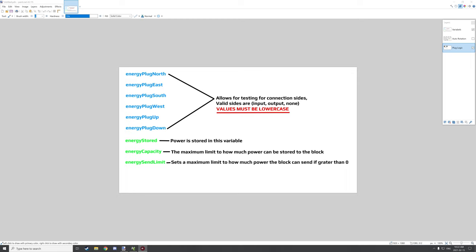Output allows the block to push to another block. Now the input and output need to be set for that particular side. The energy stored is basically the variable that all the energy gets stored to, and it requires an energy capacity which says how much the block can actually store. The energy stored will basically go to the maximum capacity when power is added. There is also a send limit, very similar to Forge Energy. You can set this to zero to disable it, or set it to any value greater than zero to cap how much energy can be sent from that one particular block. This only happens on the block that has the output and has an input connected to it.